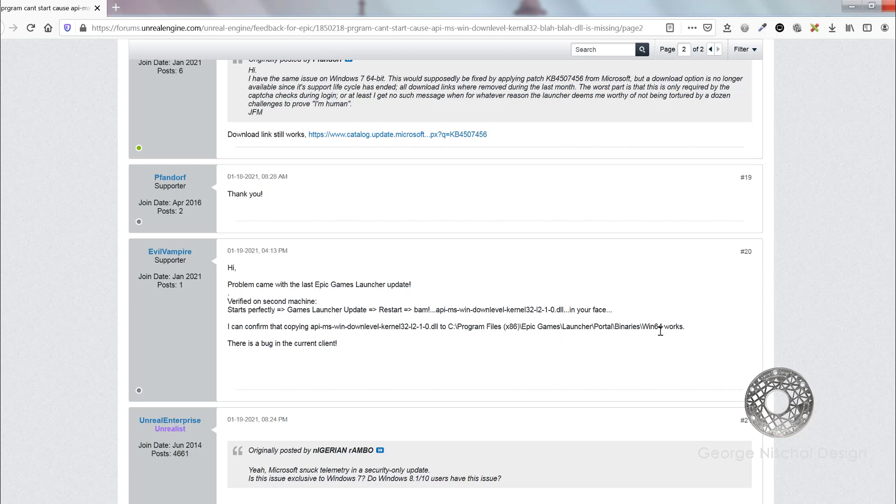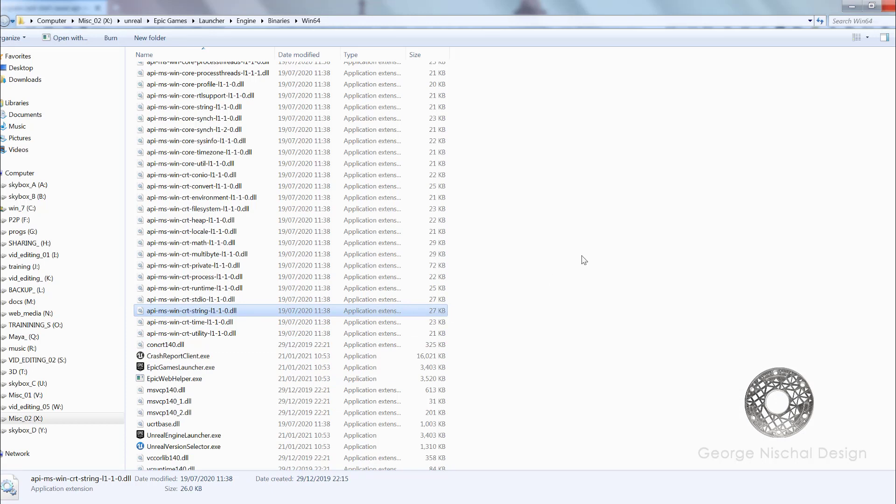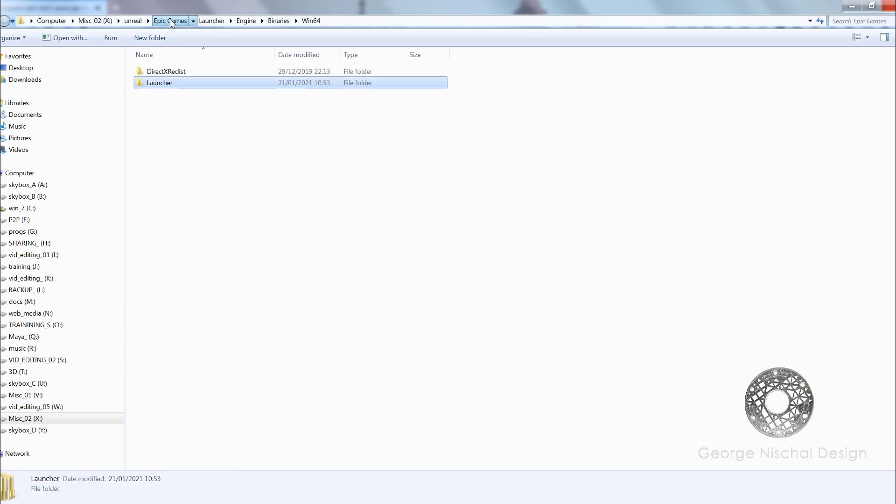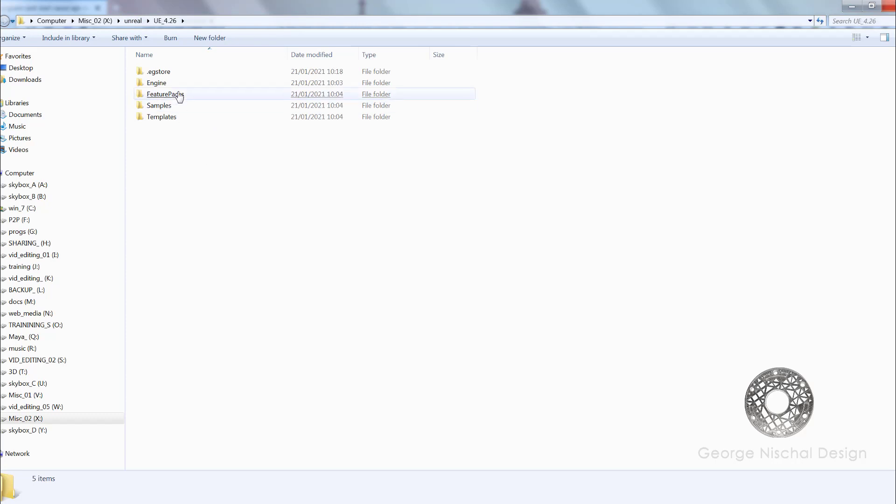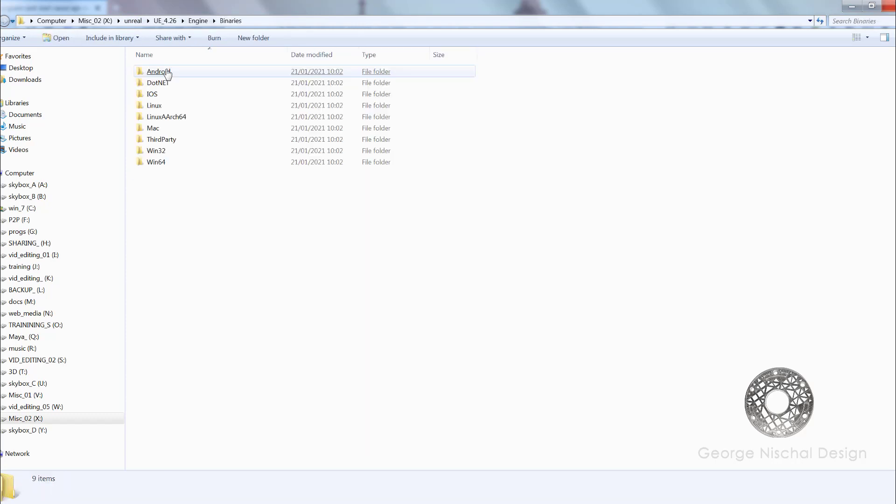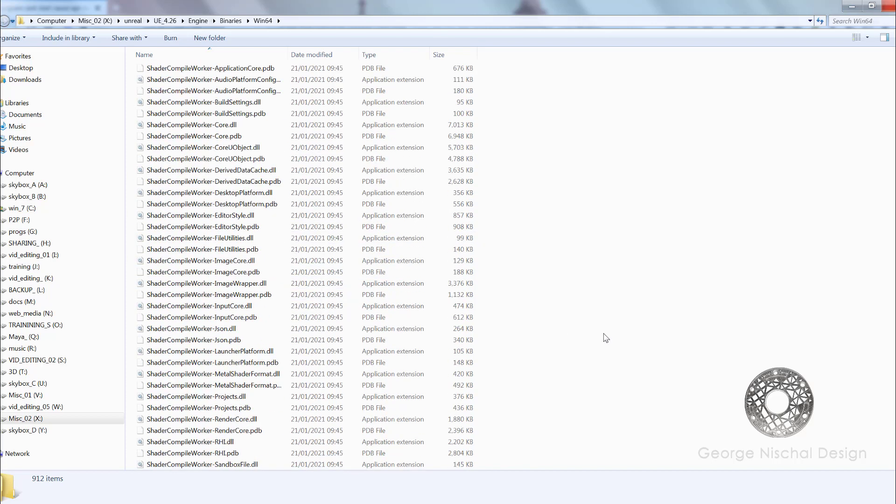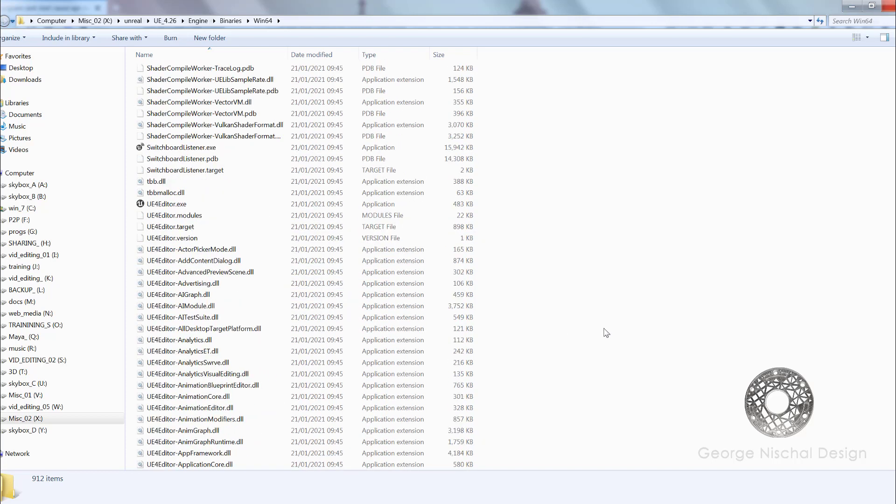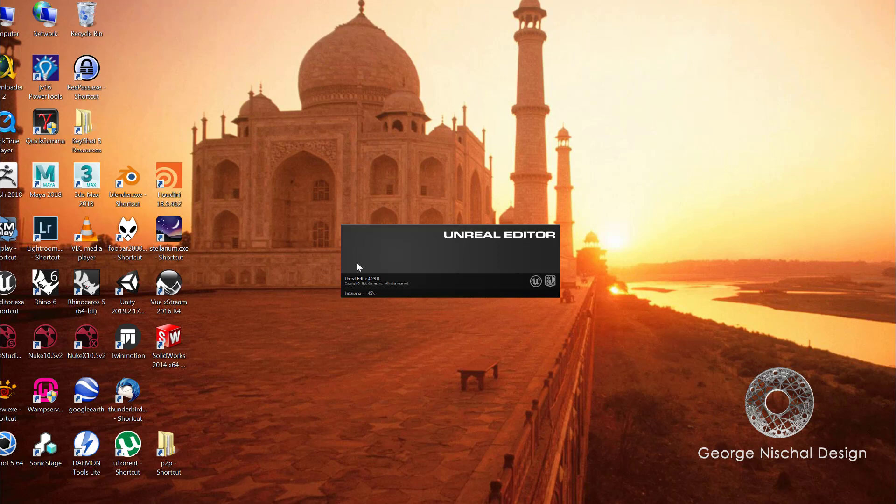Another workaround is to go directly into the binaries for 4.26. Go to the engine binaries win64 folder and hit the UE4 editor icon. It basically opens up as you can see, it's loading and working.